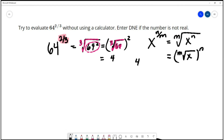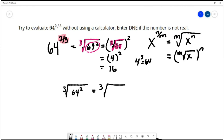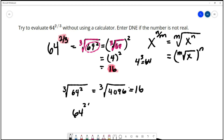The cube root of 64 is 4 because 4 to the 3rd power is 64, and then I apply the power of 2 — 4 squared is 16. I can also do it the other way: cube root of 64 squared. I first find that 64 squared is 4096. I already know the answer is 16, so 16 times 16 times 16 is 4096. 64 to the 2/3 power equals 16.